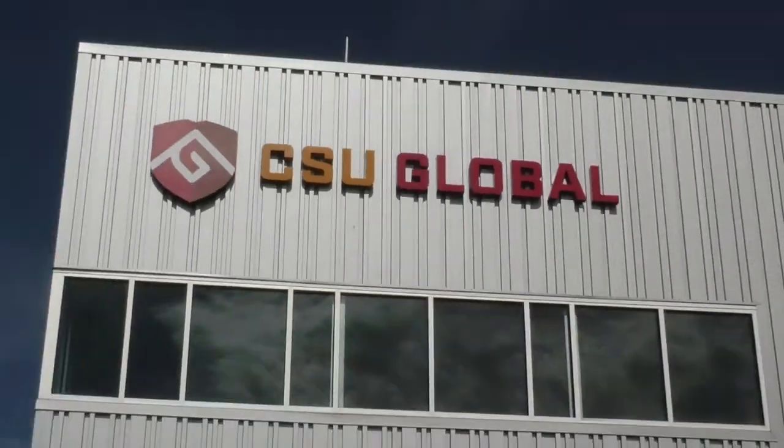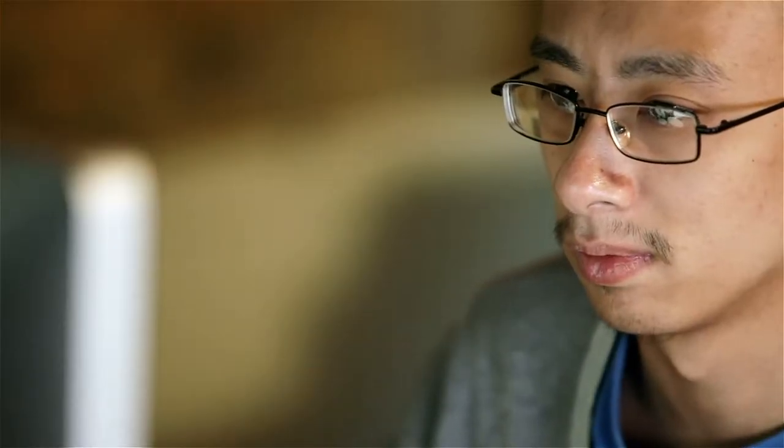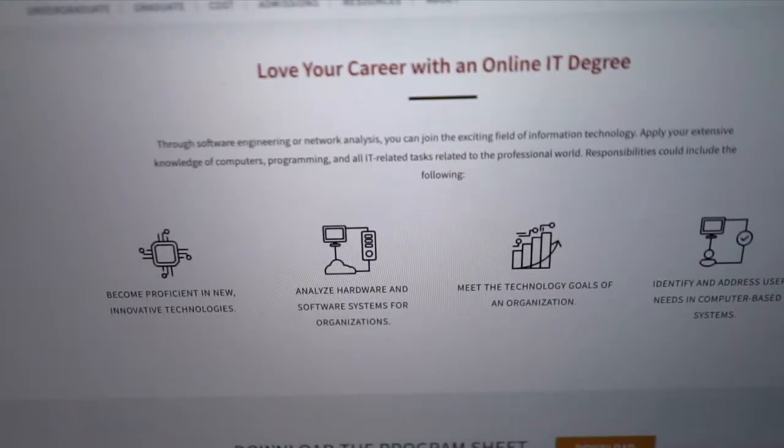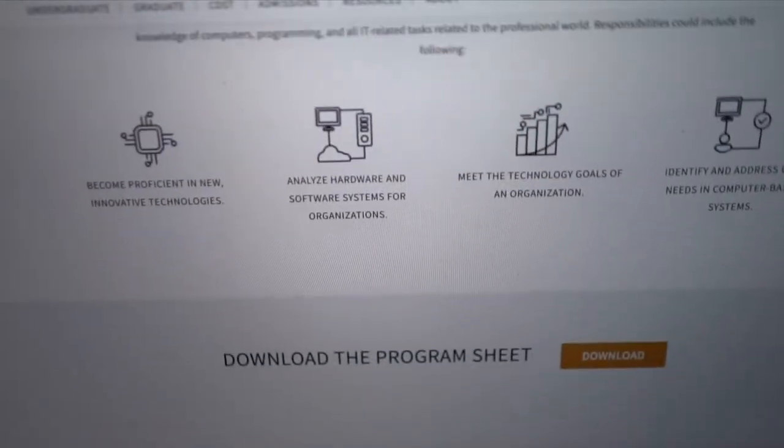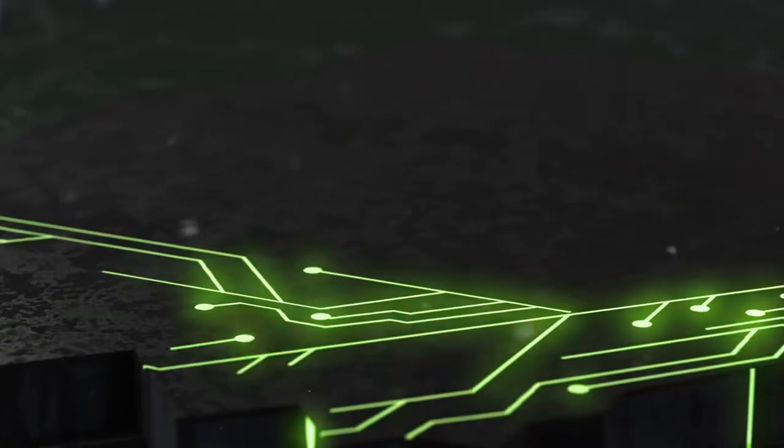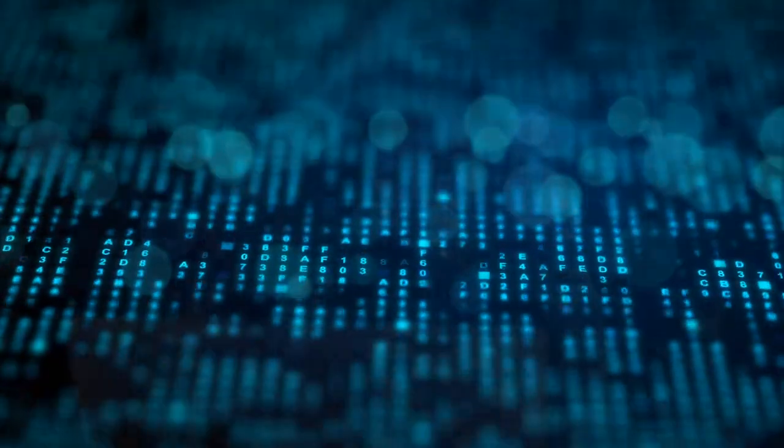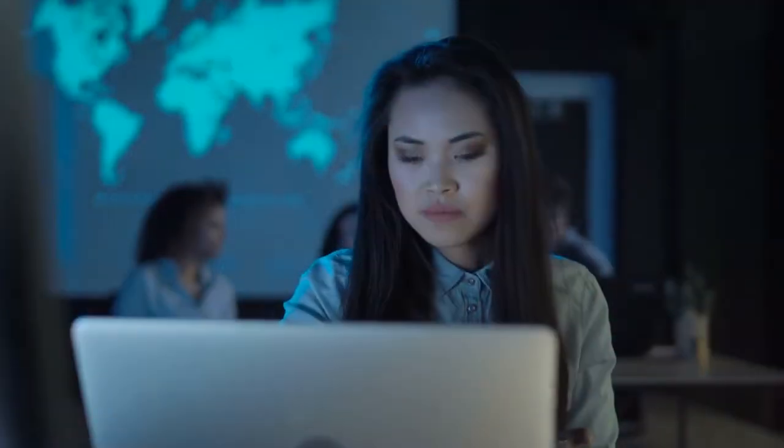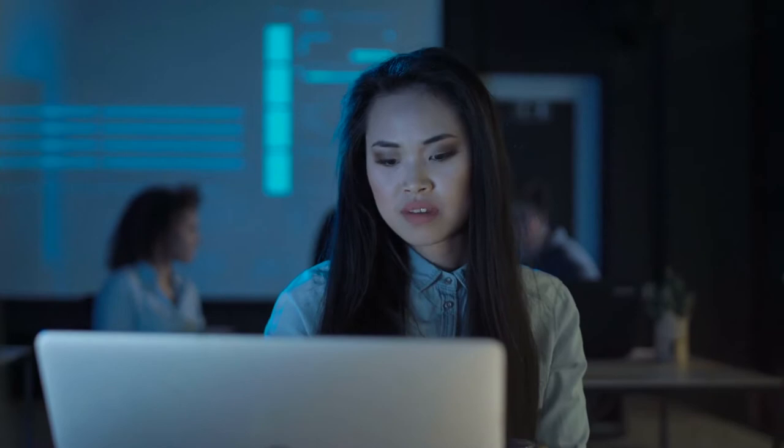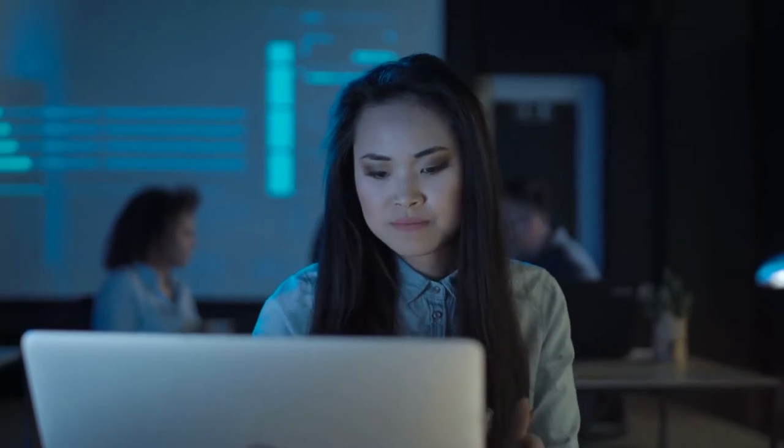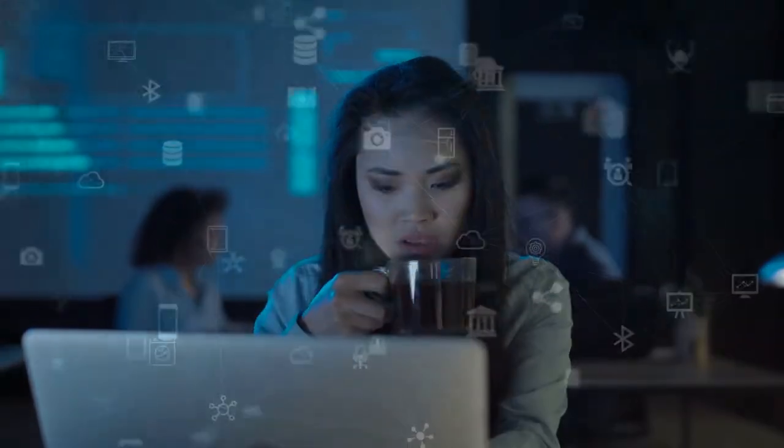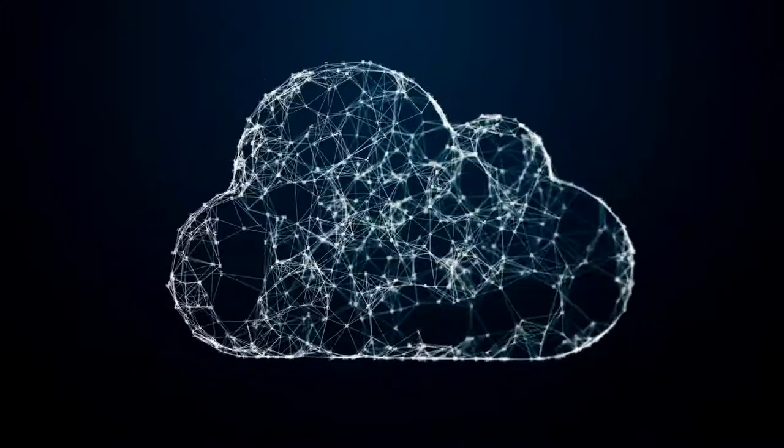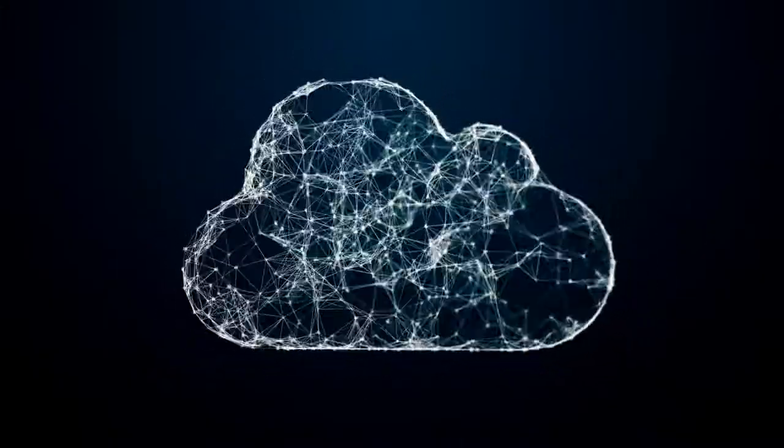CSU Global shapes students to meet and exceed the demands for information technology. As professionals, they will plan, design, configure, deploy, manage, and secure both on-premises and cloud-based network infrastructures.